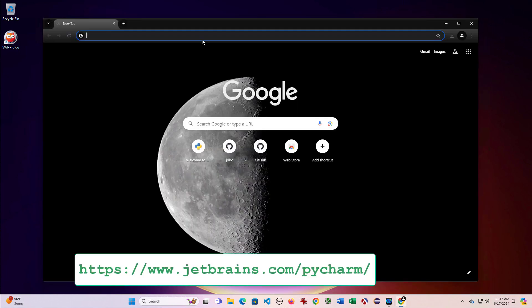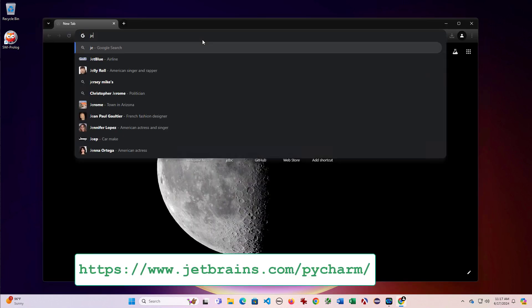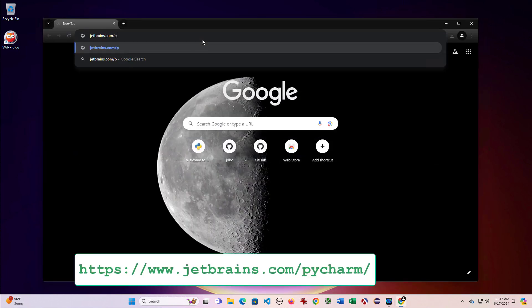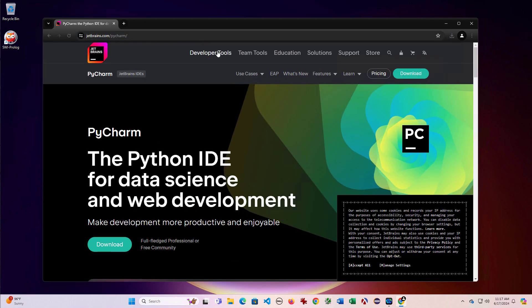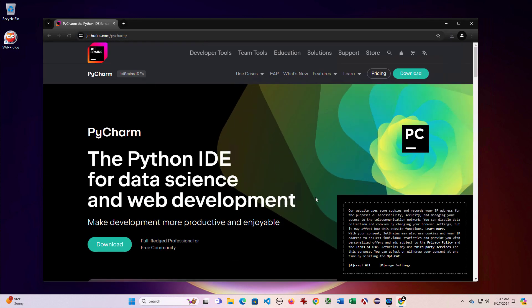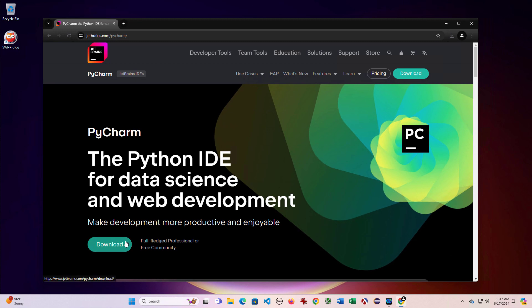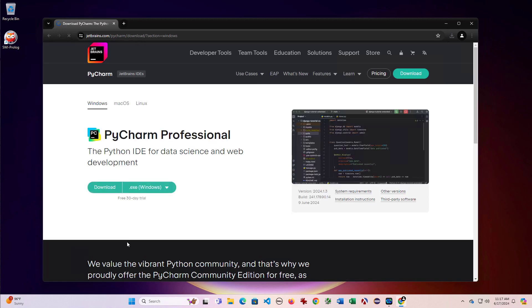So if we go to jetbrains.com slash PyCharm, that brings up the PyCharm homepage and we have a download option.